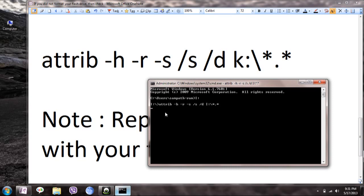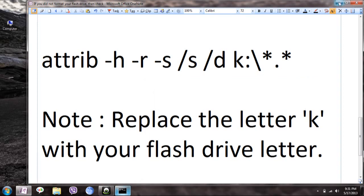The process will complete in about two minutes. Then you can go to your pen drive and check. I hope this works for you - it worked for me.